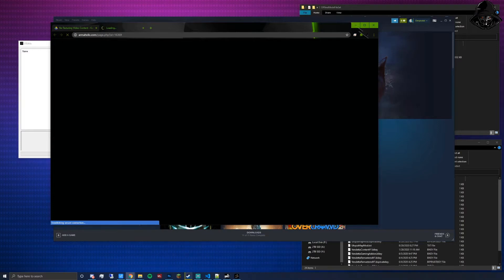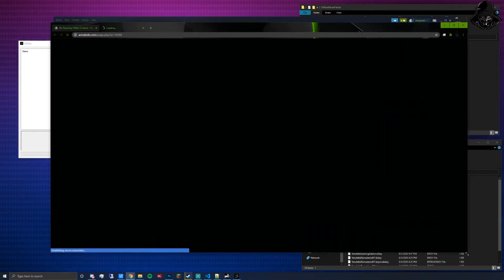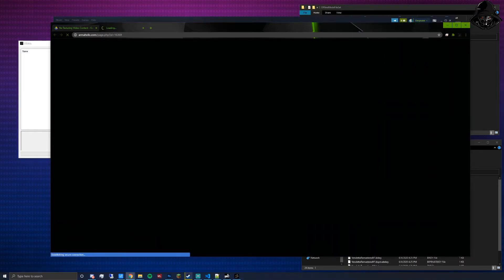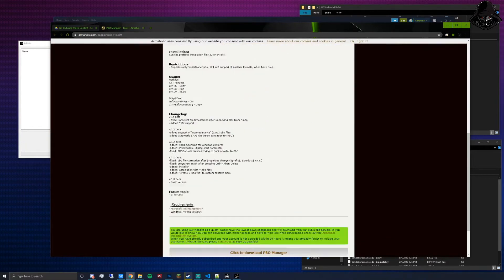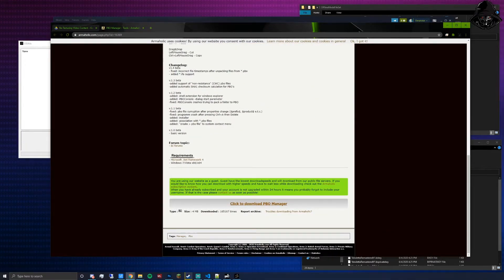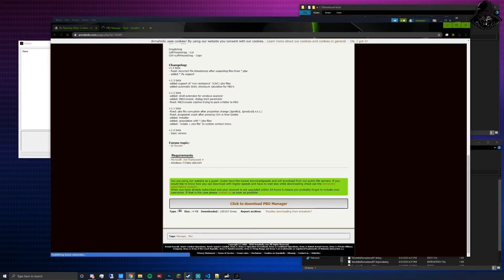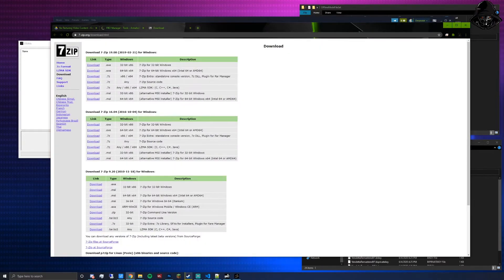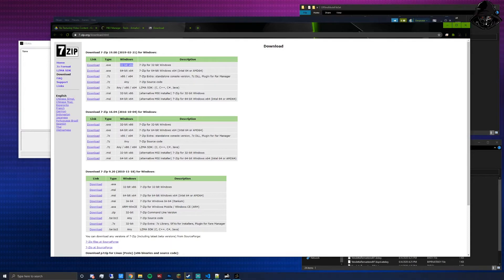You're also going to need the second link, which is an Armaholic link for PBO Manager, which is used to pack and unpack unencrypted or unbinarized PBOs — the ones that aren't locked. Click to download PBO Manager and install it like any other application. The second tool you'll want is 7-Zip — download the 64 or 32-bit version depending on your system.